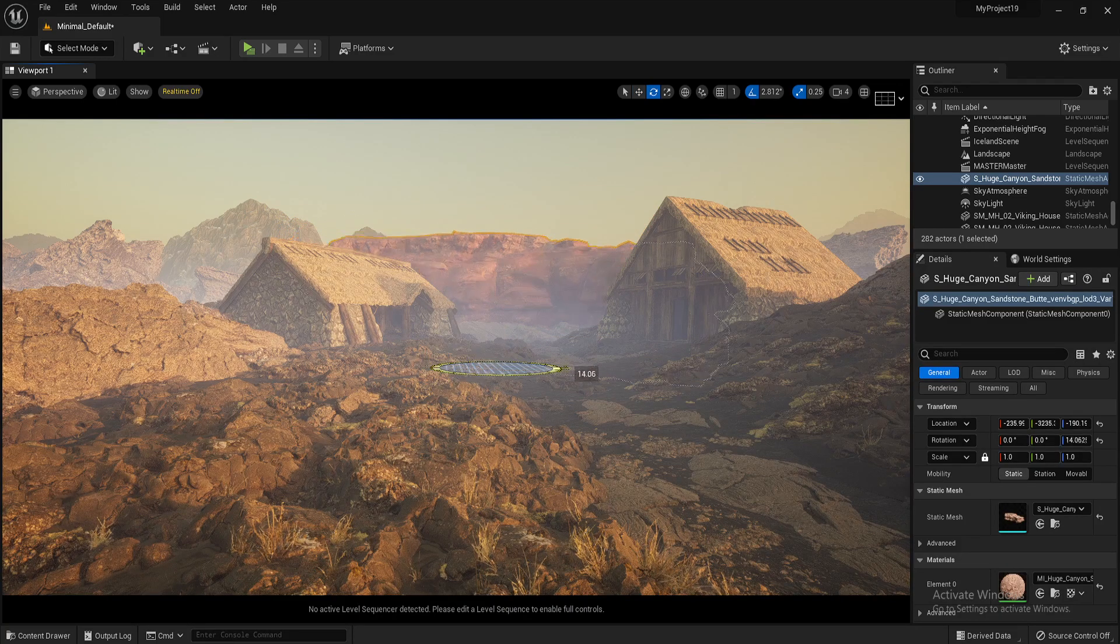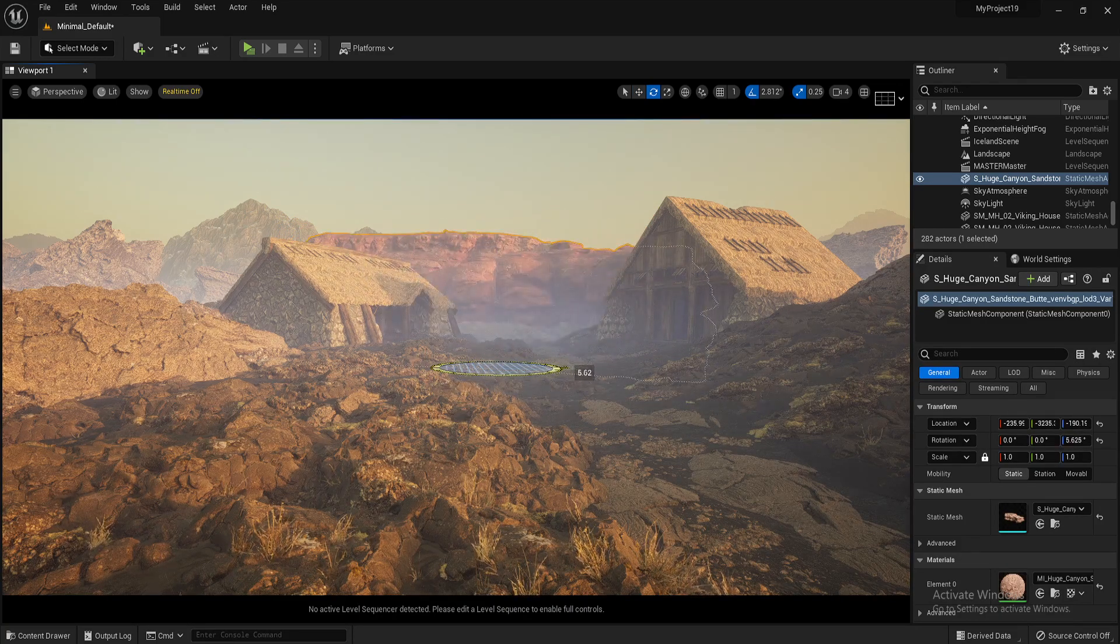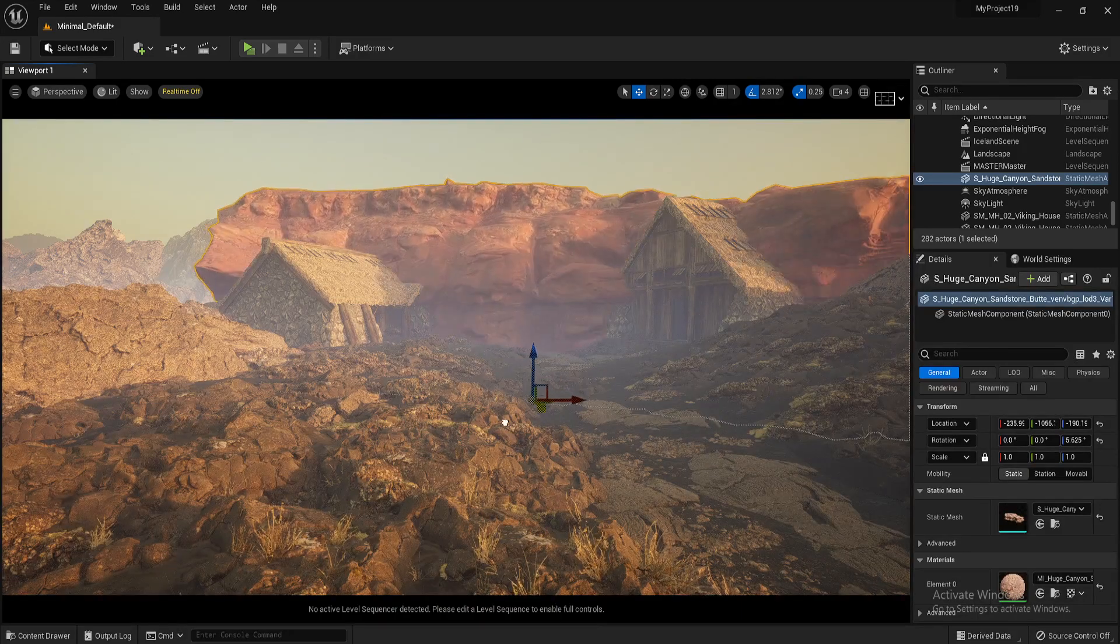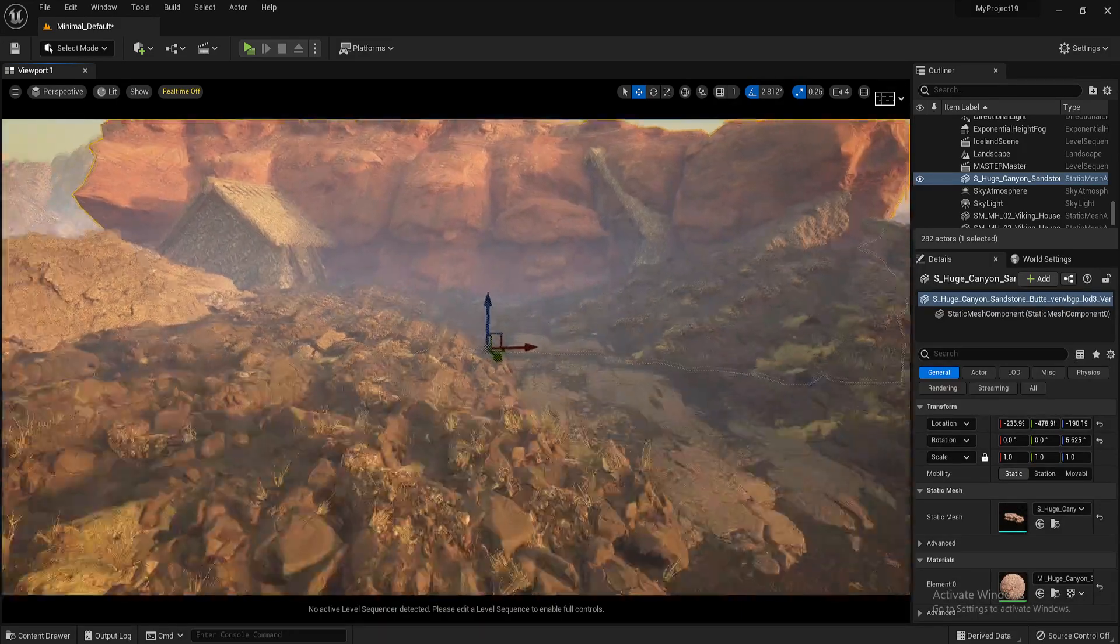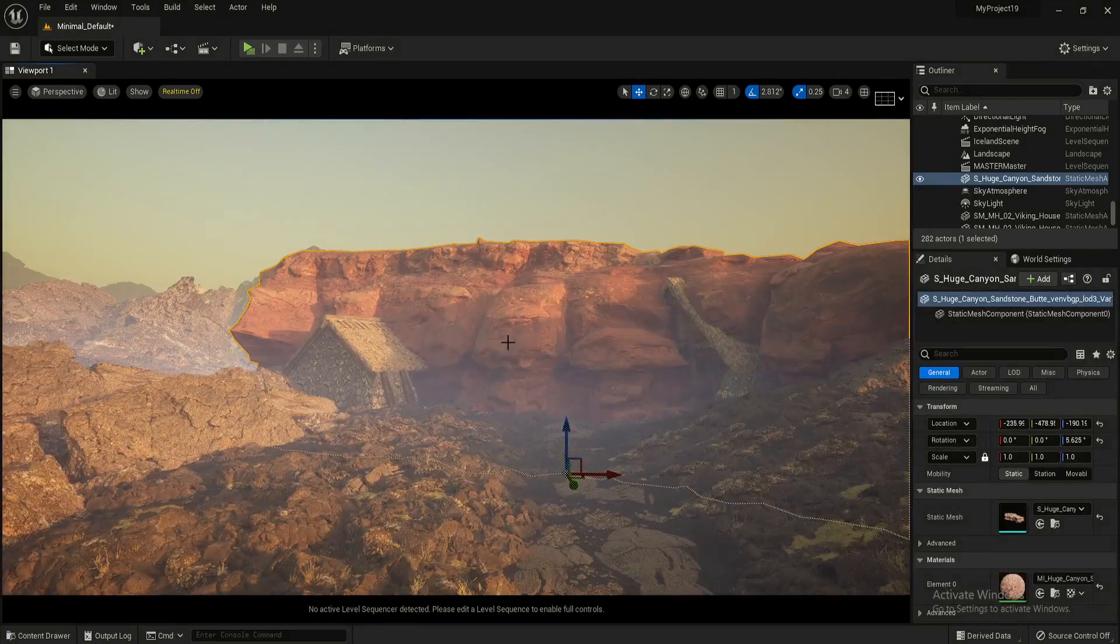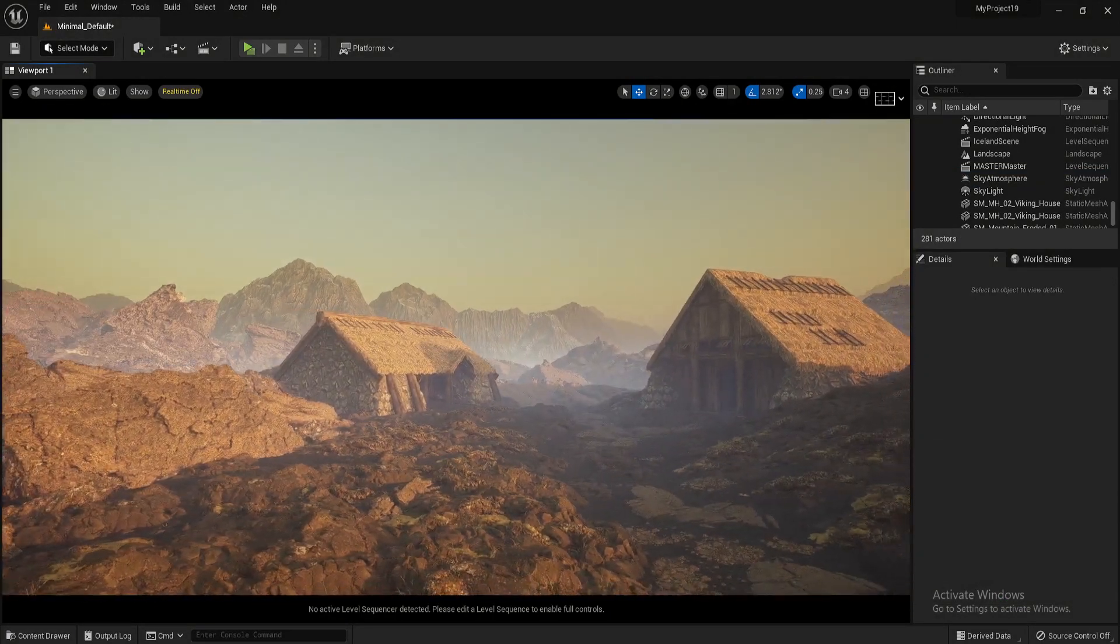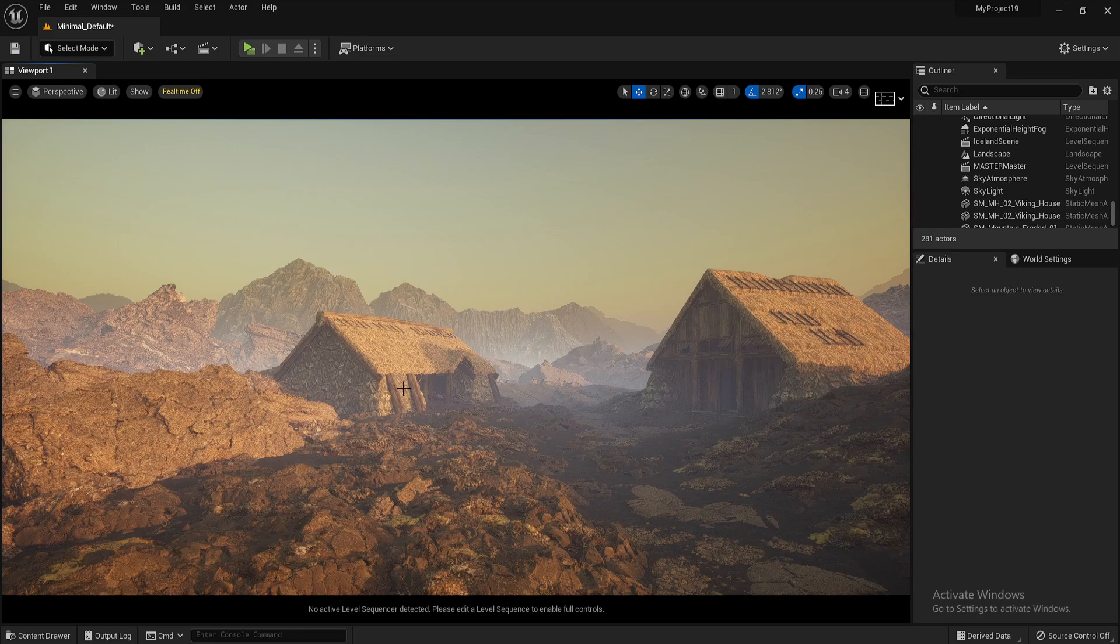And it really, really is as simple as that. You can just run away with your imagination here and do whatever you want with this. Obviously, this one doesn't fit this sort of Viking scenario, Norwegian scene I've kind of got going on here. But you can see what you can build with this.